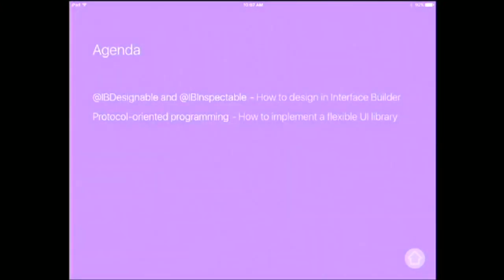Today we are going to talk about two parts. First, we're going to talk about Interface Builder — how can we do design in Interface Builder. May I ask a stupid question: have you used Interface Builder before? Please raise your hand. So many people! It's better to listen to this talk before you get into Interface Builder.